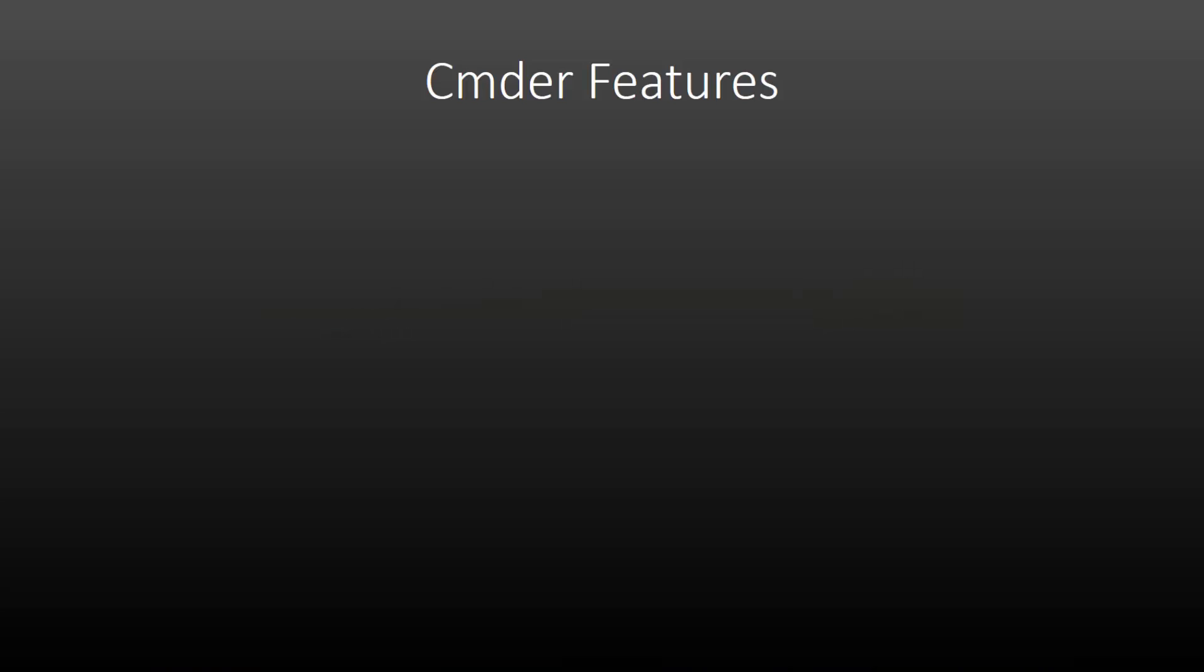Before we get into it and install Commander, let's just take a look at some of the features. Now there's a huge list of features. These are only some of them, some of the obvious ones. Commander is actually made up of a few different technologies. It's a fork of ConEmu, which is a console program for Windows. So its look and feel is very similar to ConEmu. If you've used that before, you should be very comfortable with Commander.